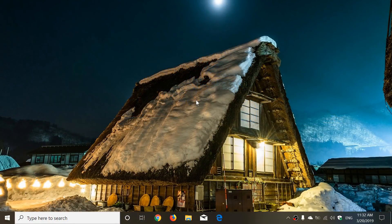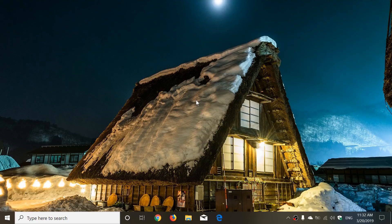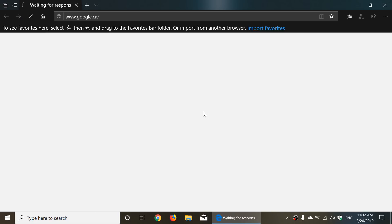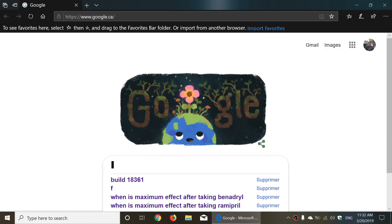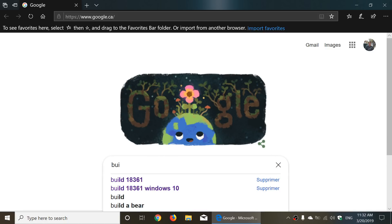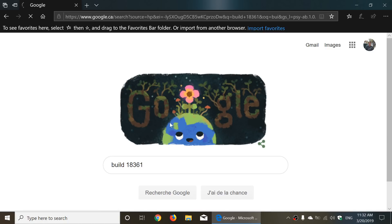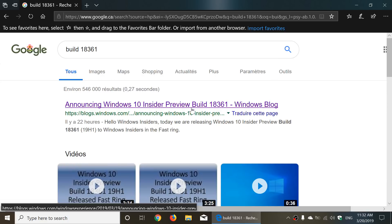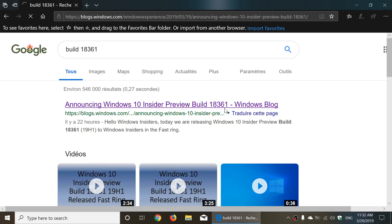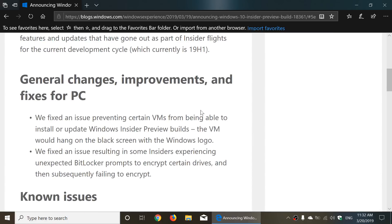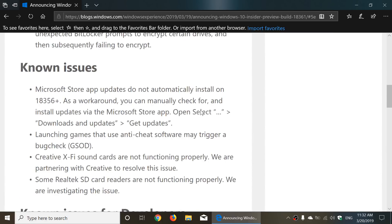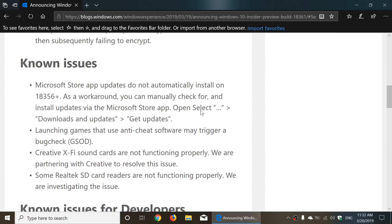So still pretty much the same list of known issues which is kind of interesting and I thought we'd look at the blog post for build 18361 here. So if we look at build 18361 blog they fixed a few things but there's still these known issues.